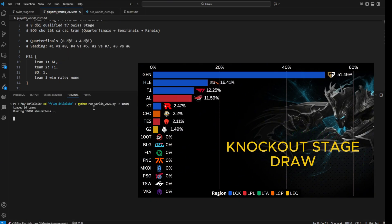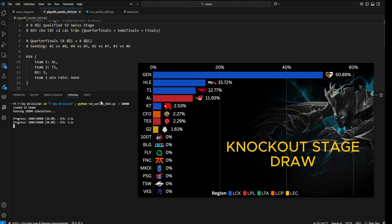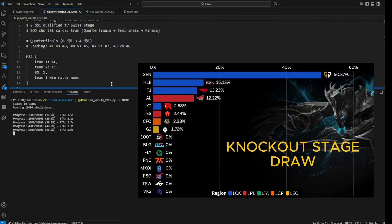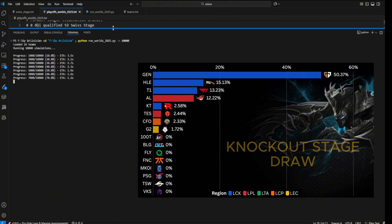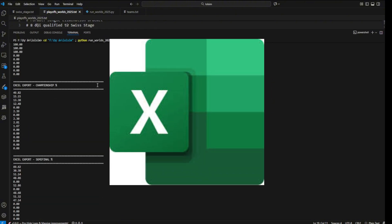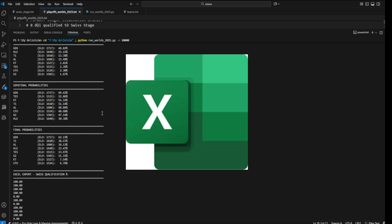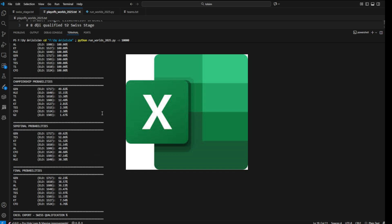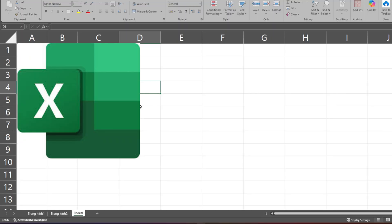But what if I told you we could get a similar result using only Excel? A very important note: this Excel method only applies to the 8-team knockout stage. It won't work for the Swiss stage because that format is much more complex.